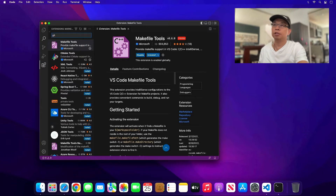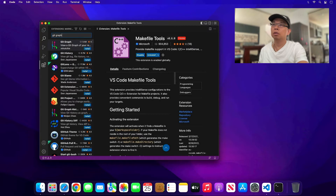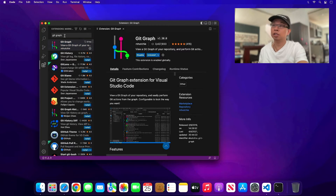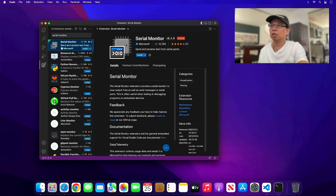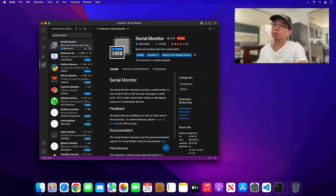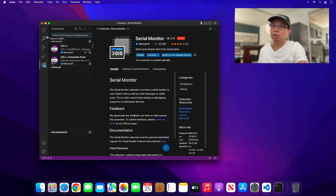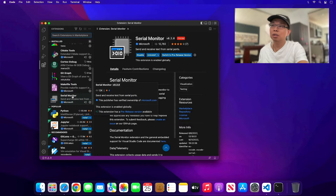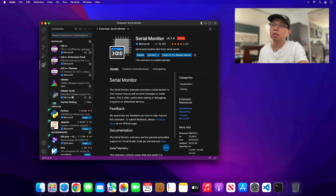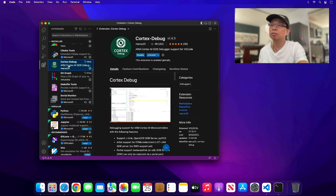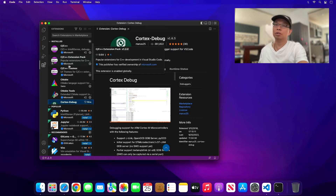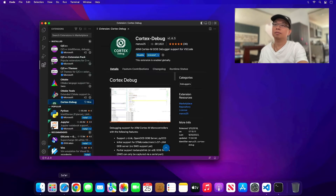Next we install Git Graph — it's a graphical user interface for version control, very useful. The last one is Serial Monitor — hit install, also by Microsoft. Let me clear this to see the installation progress. Everything is already installed — Serial Monitor, C/C++, Cortex Debug — it seems like everything is installed. These are all the extensions you need to get started with the STM32 development environment.